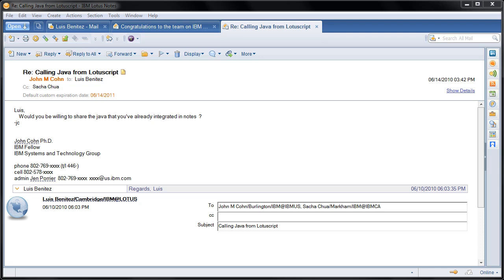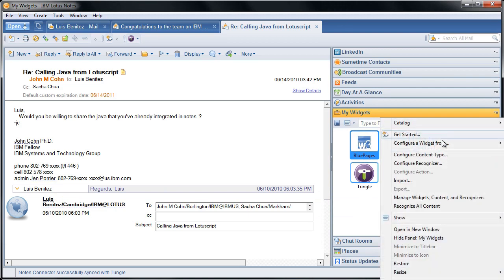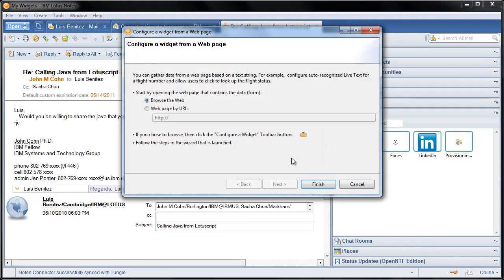And this process is actually very easy, so let me show you how it works. First, we're going to go into the My Widgets section, we're going to click on the menu and we're going to say Configure a Widget from a web page.